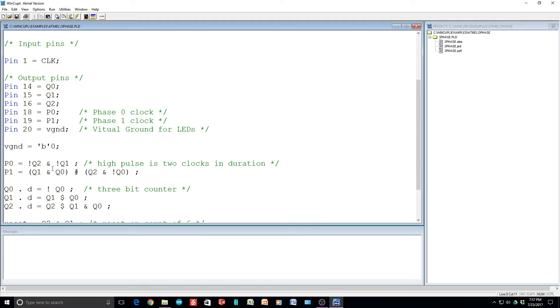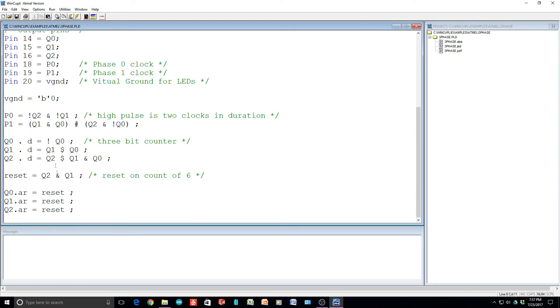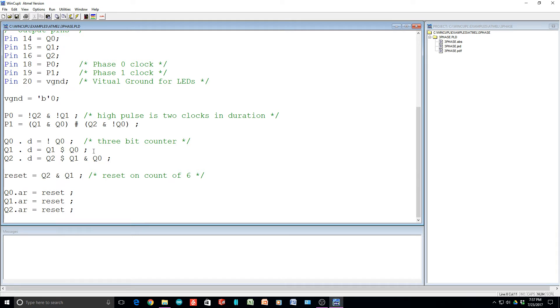Now we're going to have a phase zero clock and a phase one clock, and those are going to be defined out of the Q0s, 1s, and 2s. So let's figure out what the Q0s, 1s, and 2s are first before we go figure out what P1 and P0 are. So Q0, Q1, Q2, those are just a 3-bit counter. So the least significant bit is Q0, most significant is Q1.